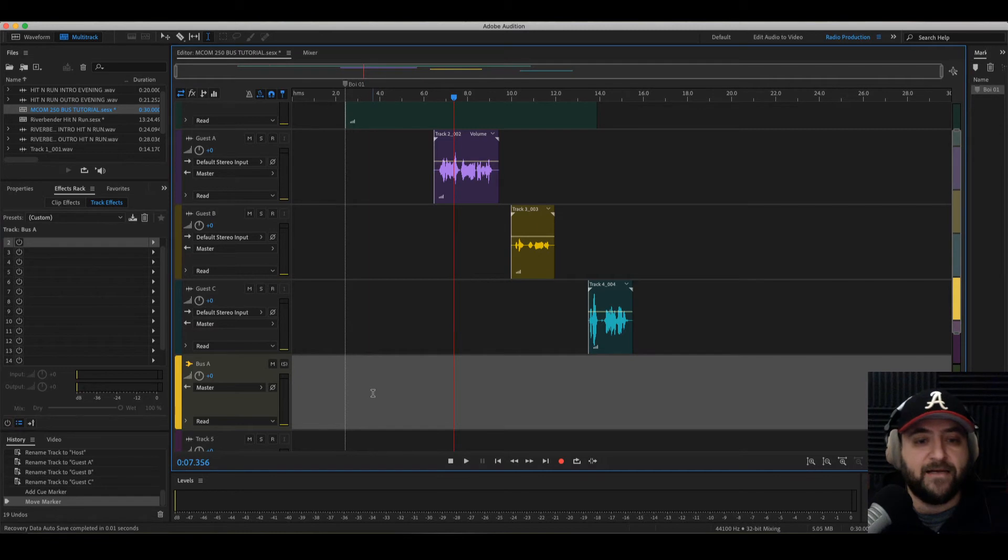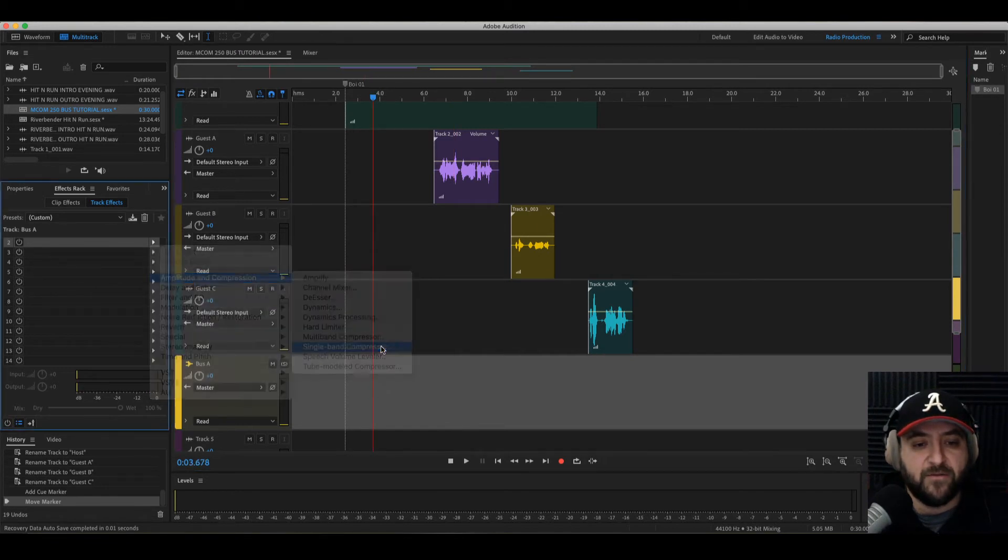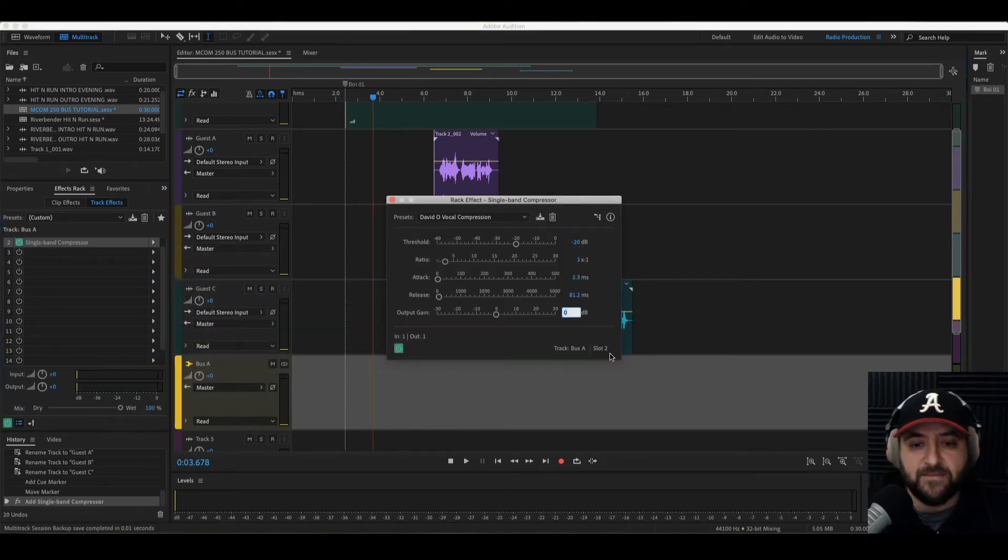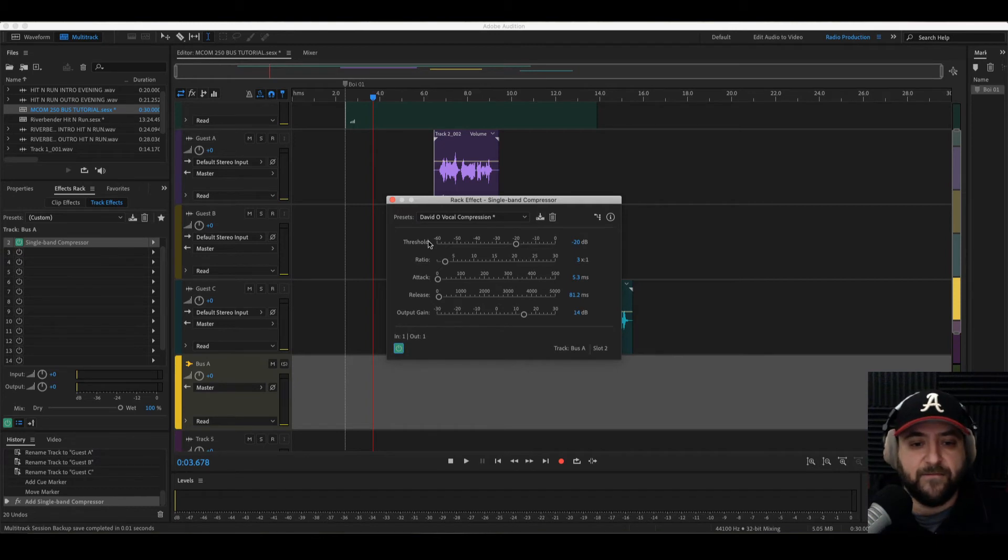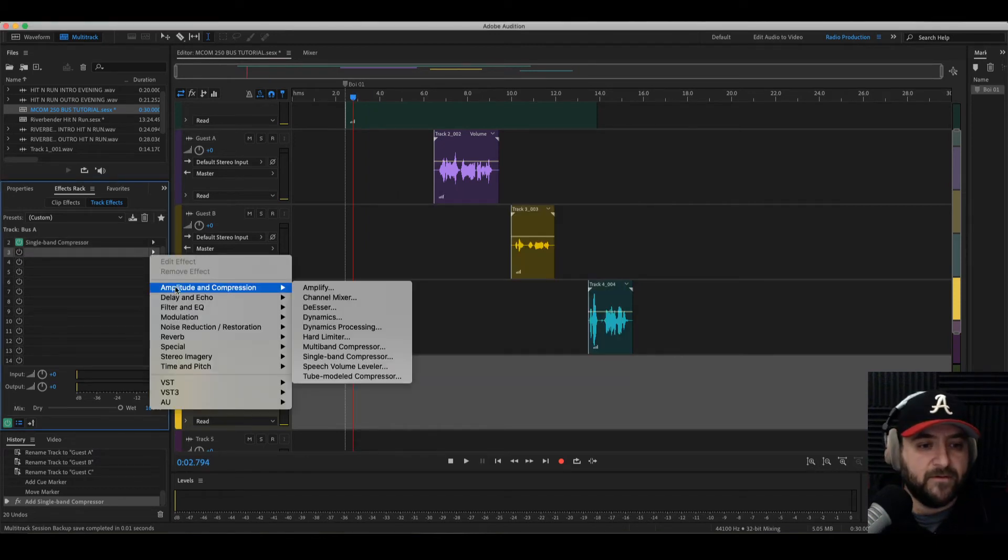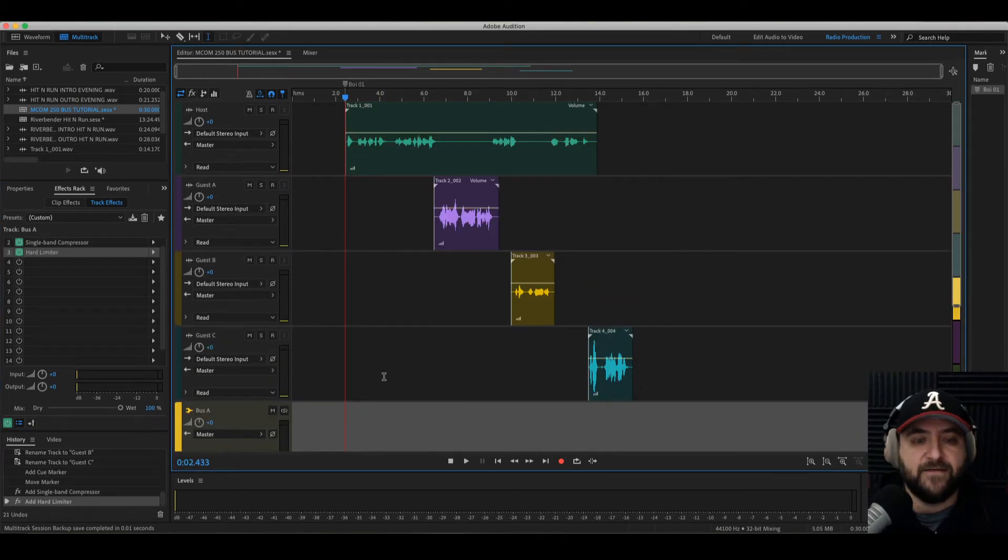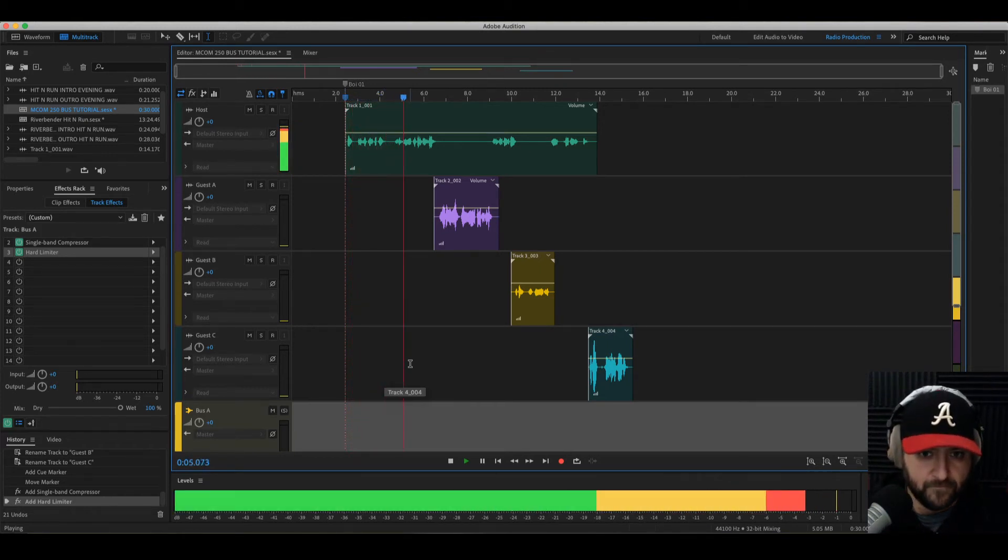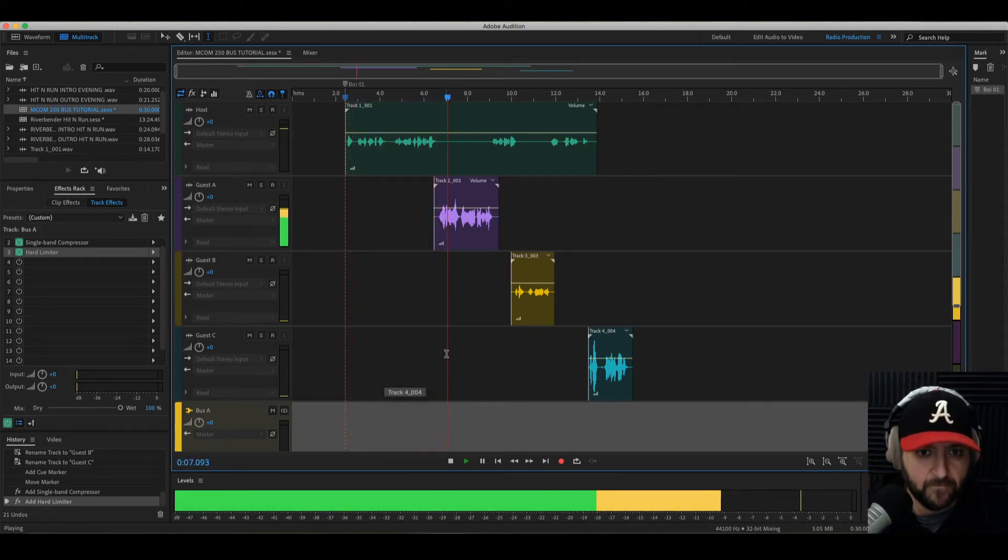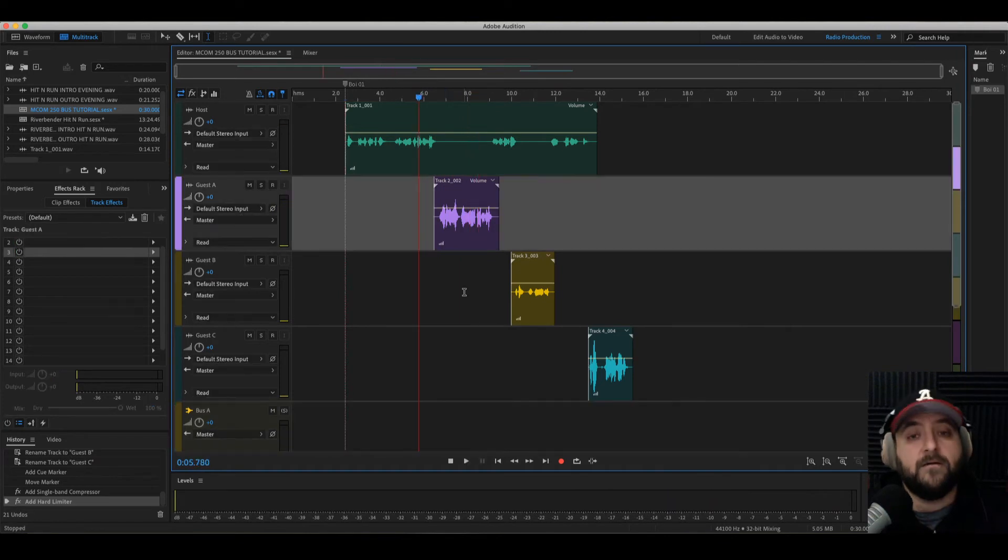So first, I'm going to add a compressor, amplitude compression, single band compressor. It's a make-up gain on here. Let's see if 14 sounds good. I'm going to throw a hard limiter on here as well. All right, let's have a listen to it. Hi, this is a test recording. I'm going to interact with this voice here. Oh hi, yeah, I'm interacting. Oh, so why didn't it work?